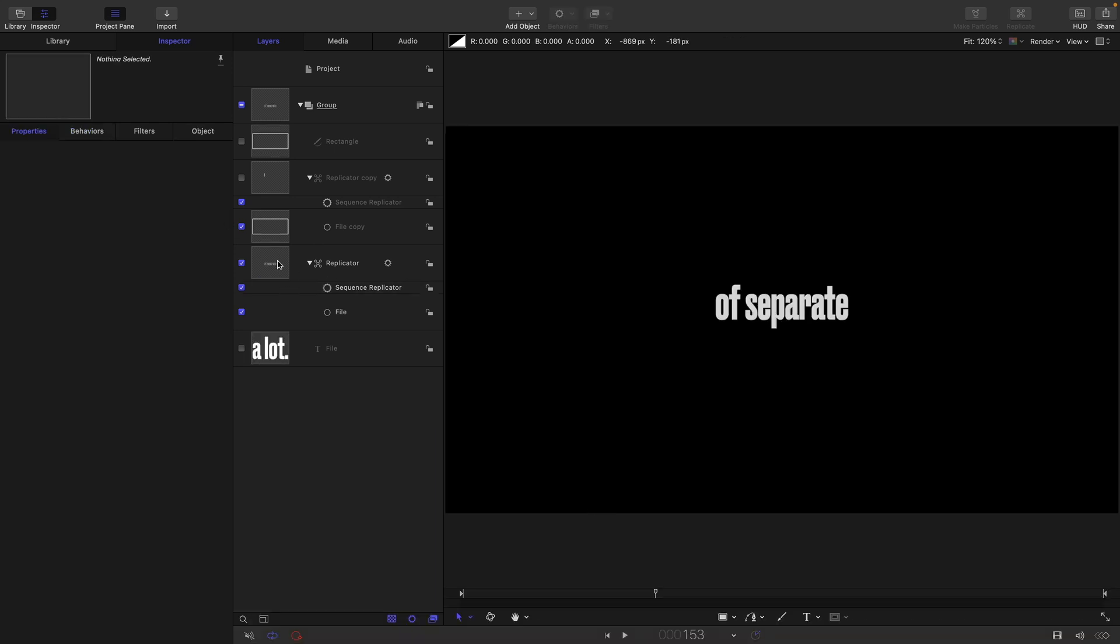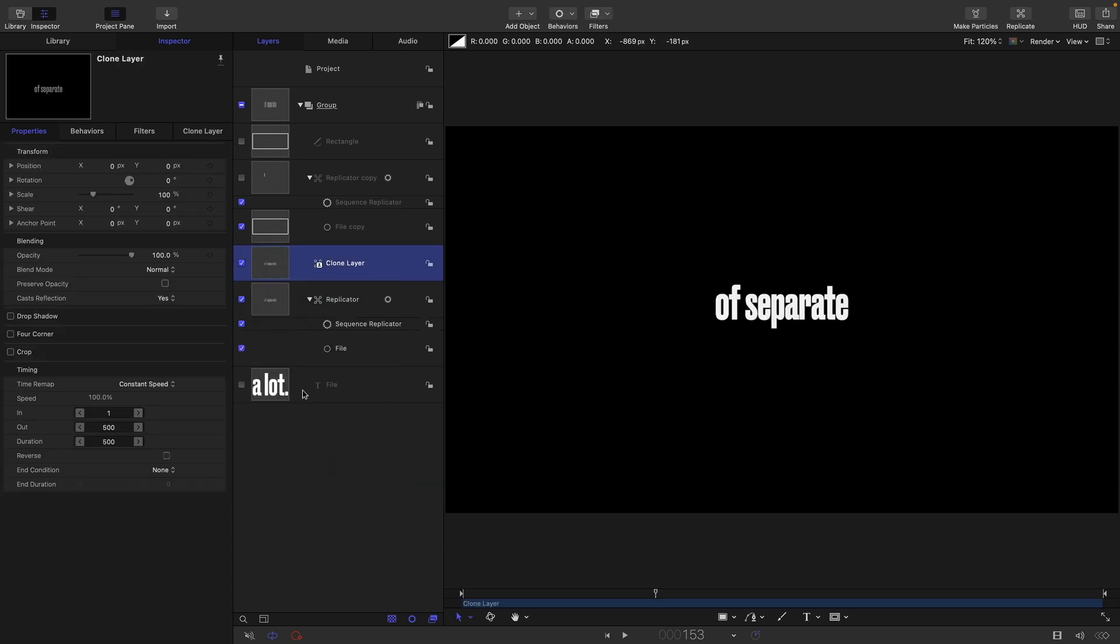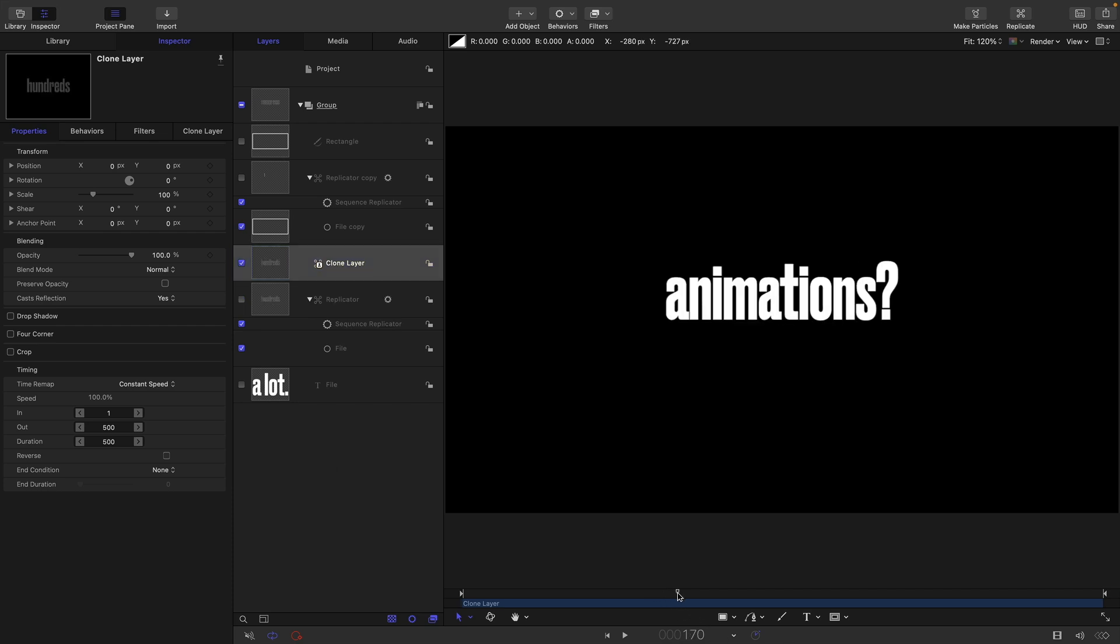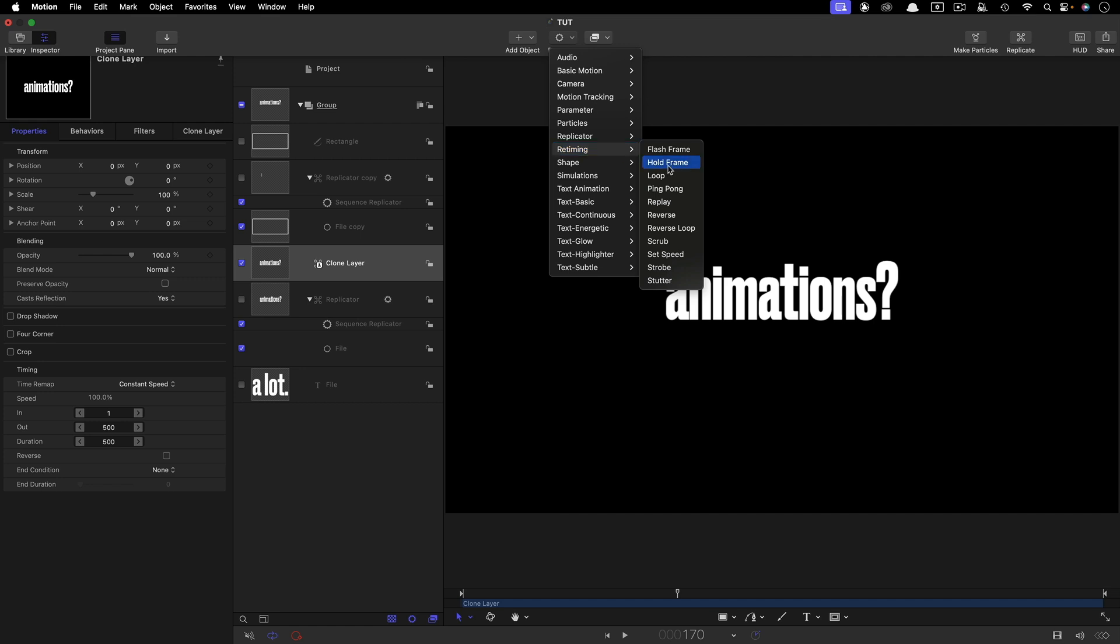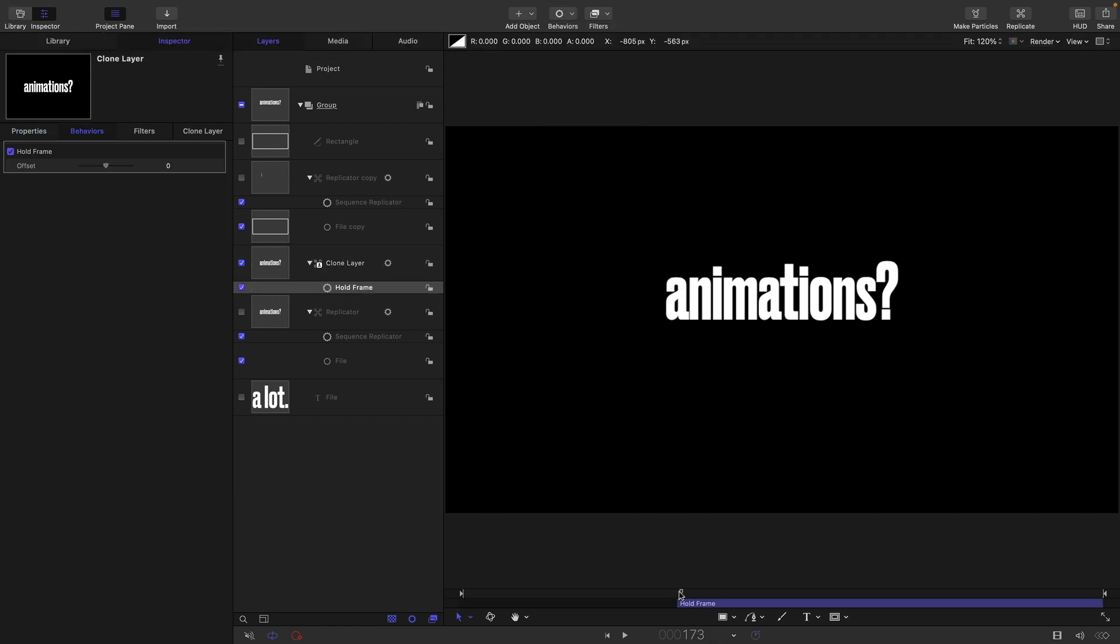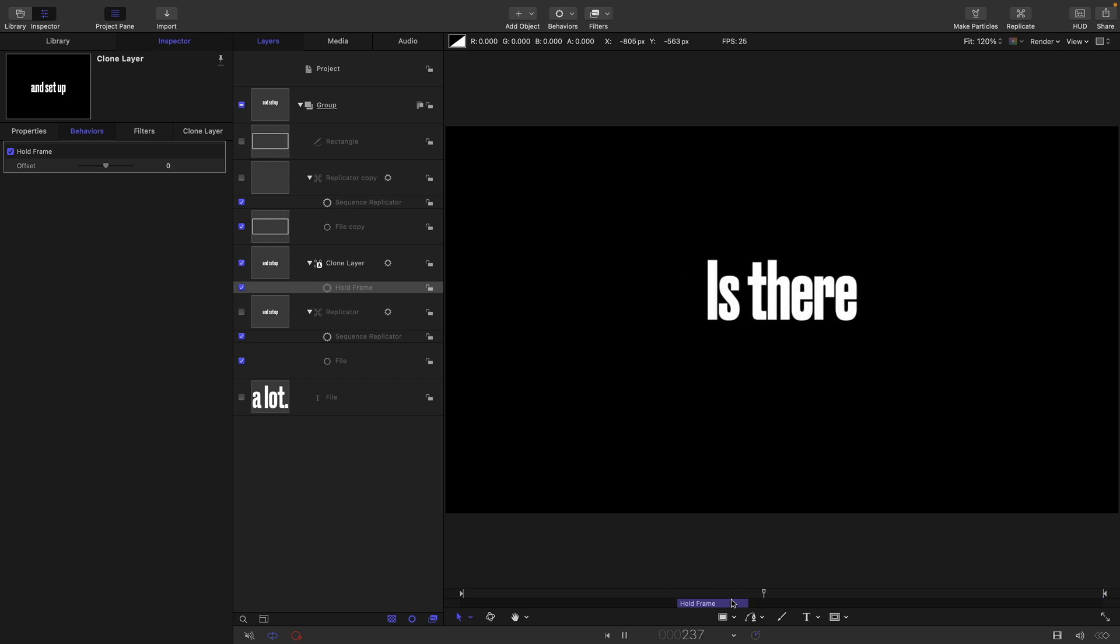And an extremely useful thing to know is that we make a clone of this replicator. So let's do that, a clone layer, turn off the original, we can actually use any of the retiming behaviours. So retiming, we could just randomly throw in a hold frame here, for example. So it's running, and then it just stops because we've added the hold frame. If I hit O to shorten the hold frame, it'll carry on.